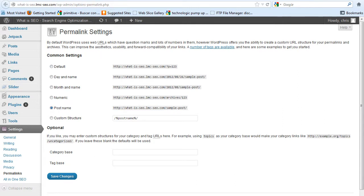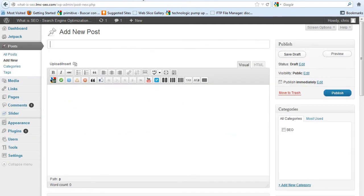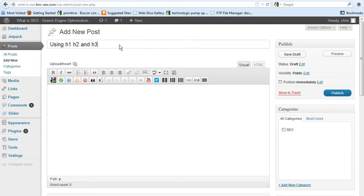Post name will give you some boosts in SEO and this is what happens. Once you do that, so let's say using h1, h2, and h3 headers in WordPress, okay, so look what happens.